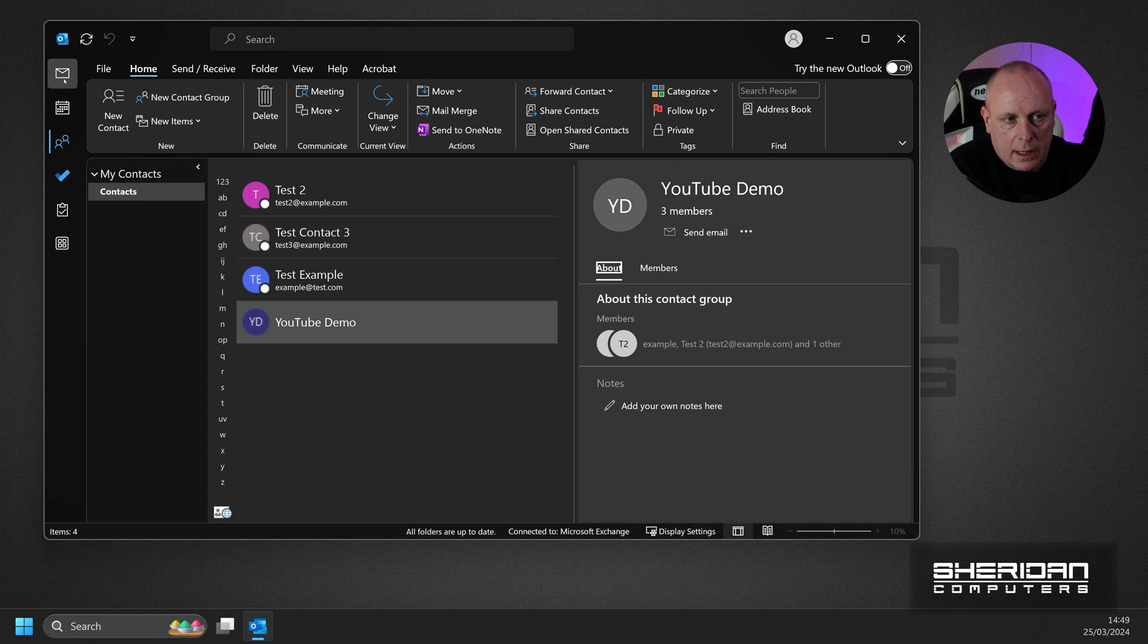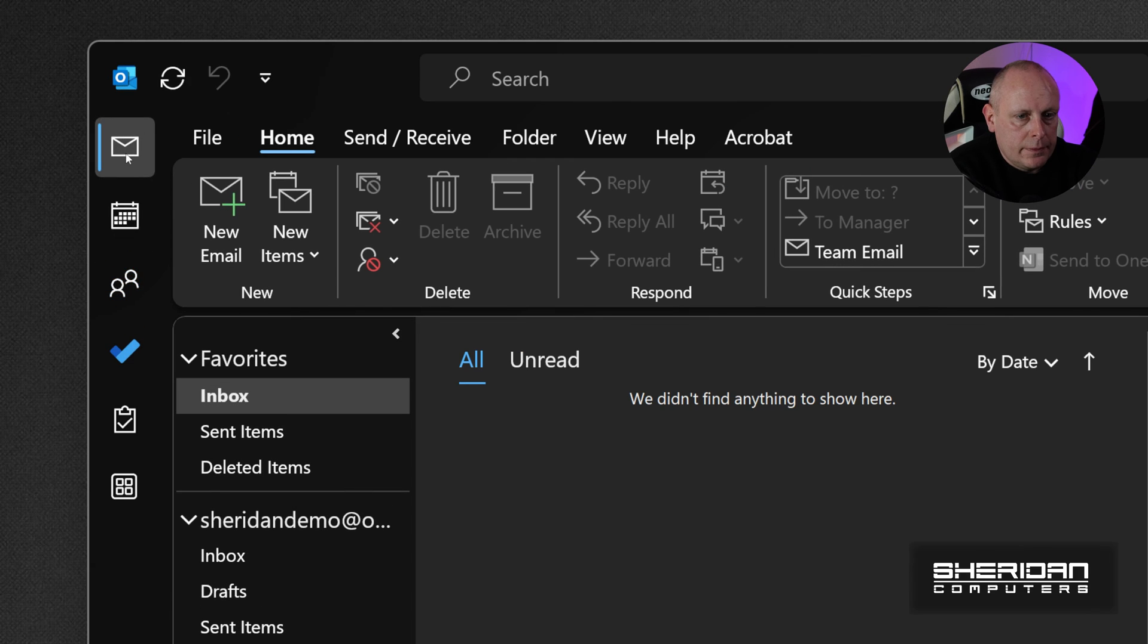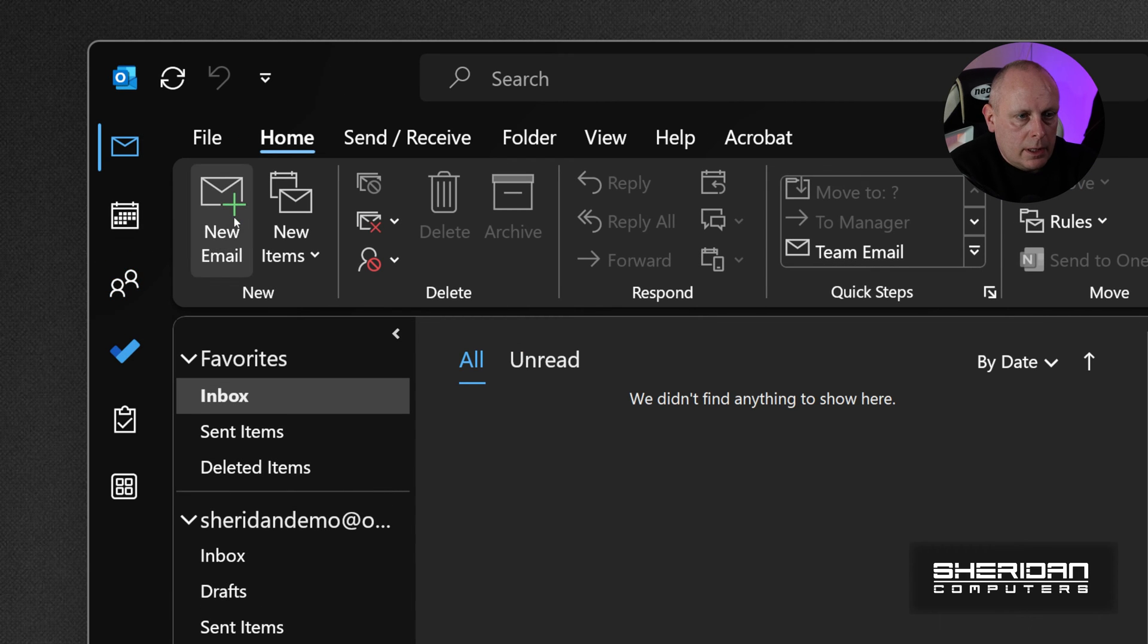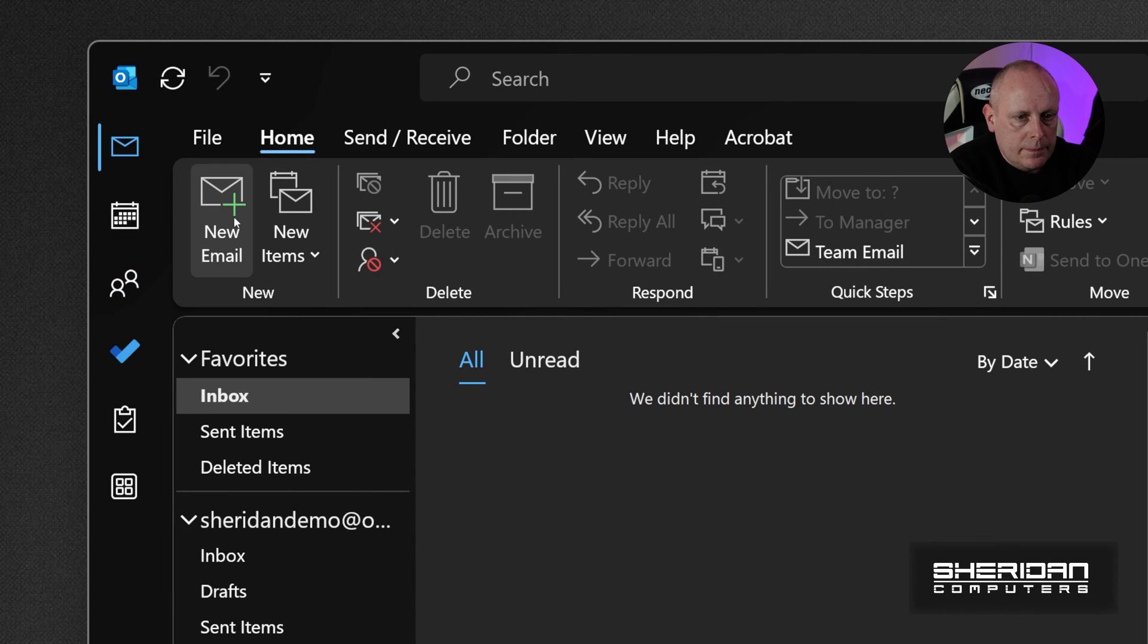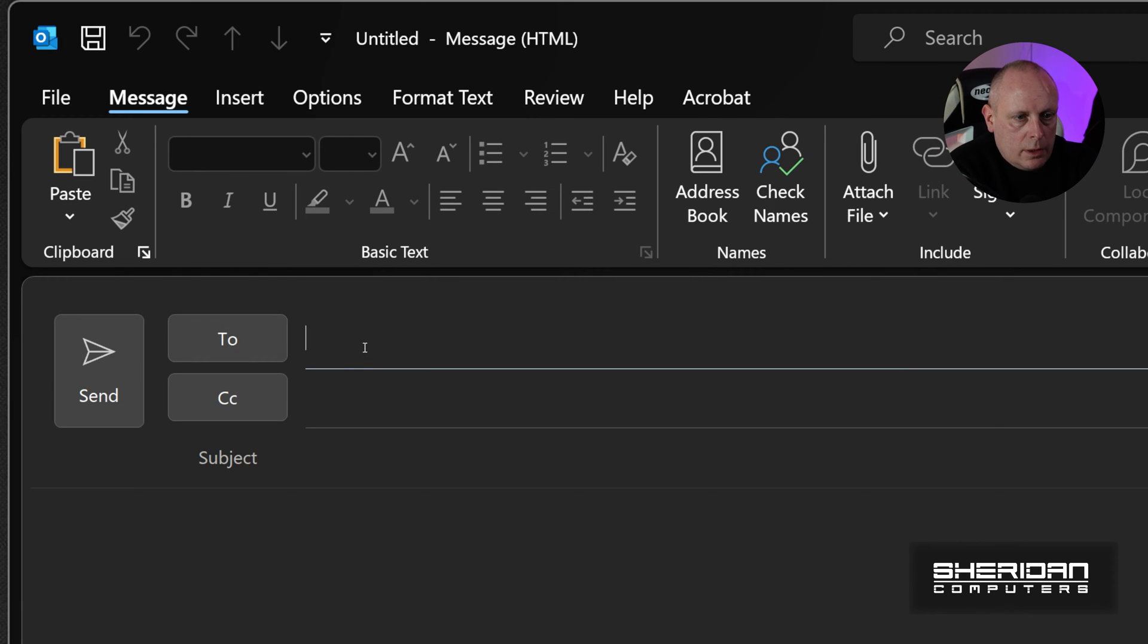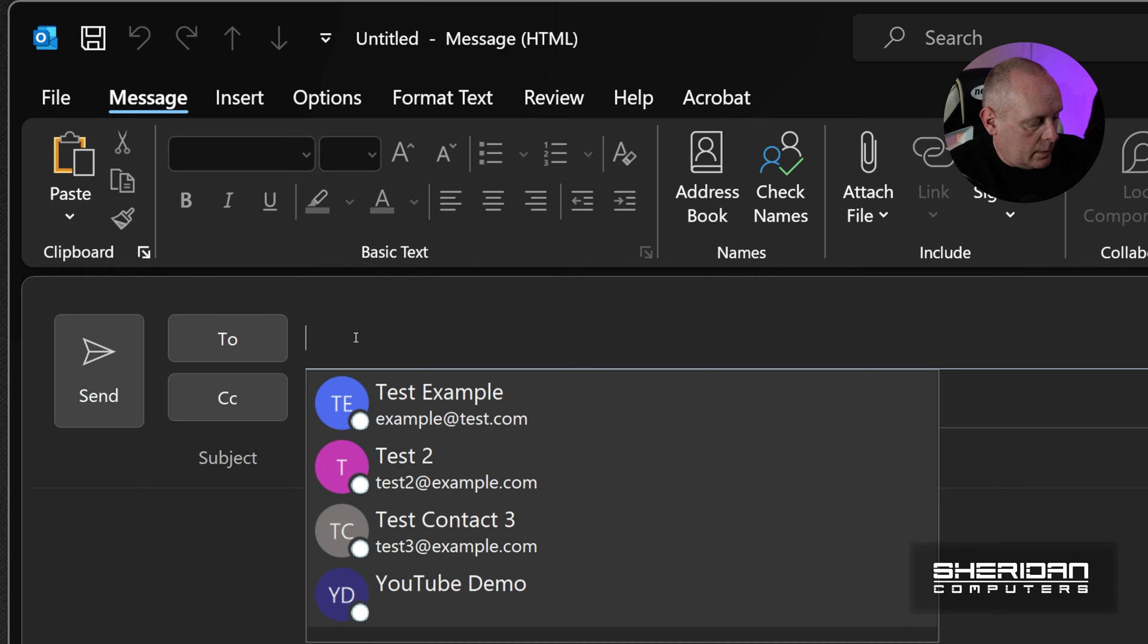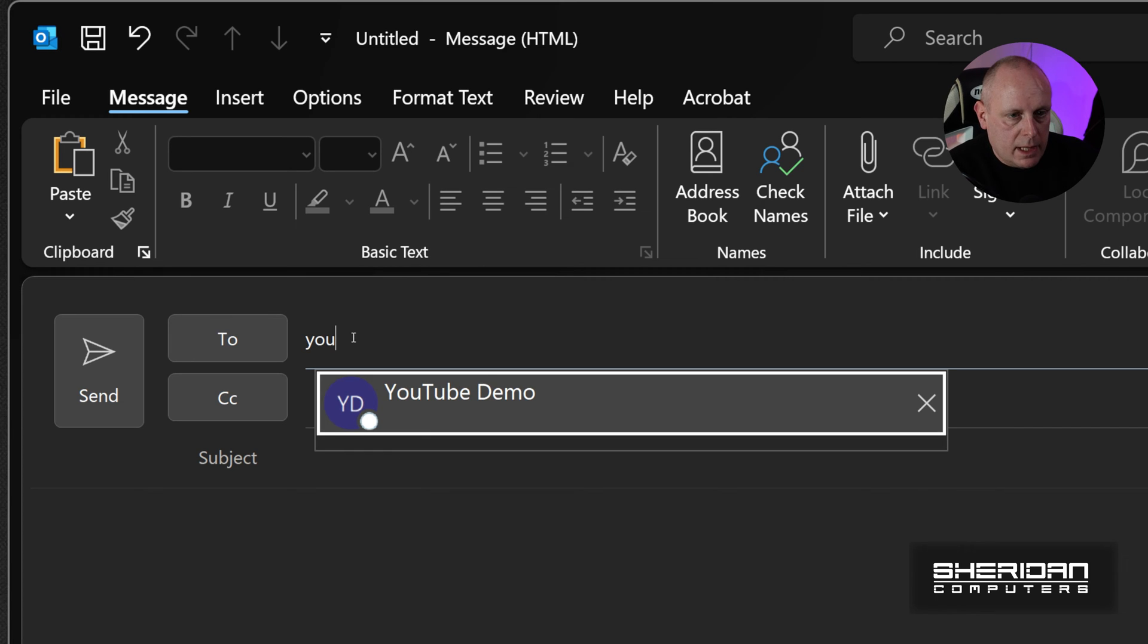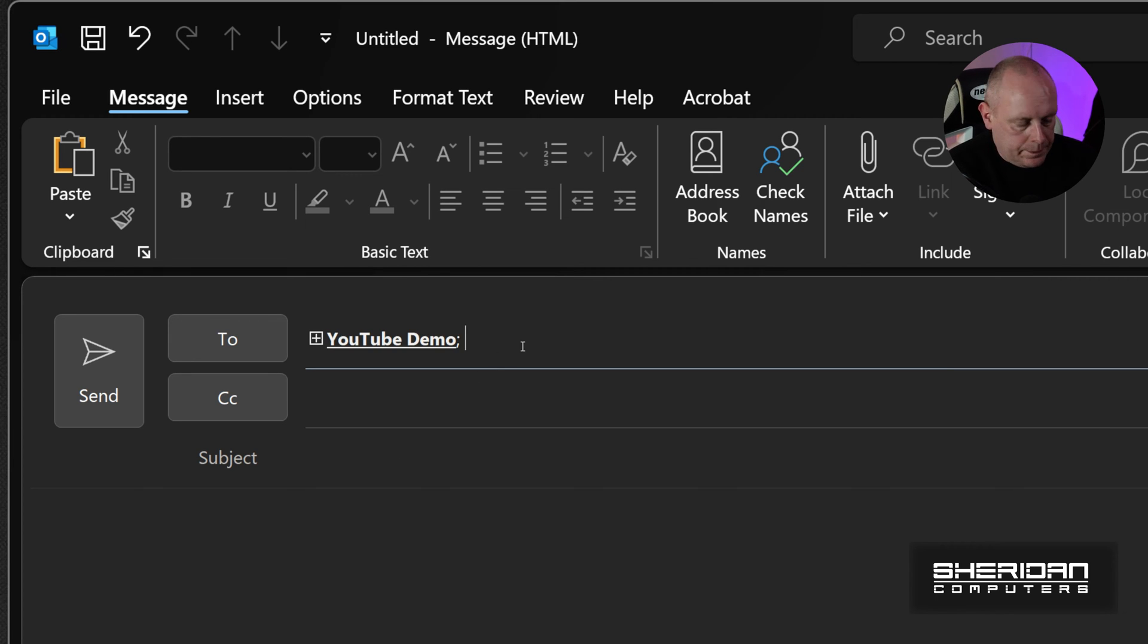Up here. And I do New Email. So now I can type the name of the group in, so it appears.